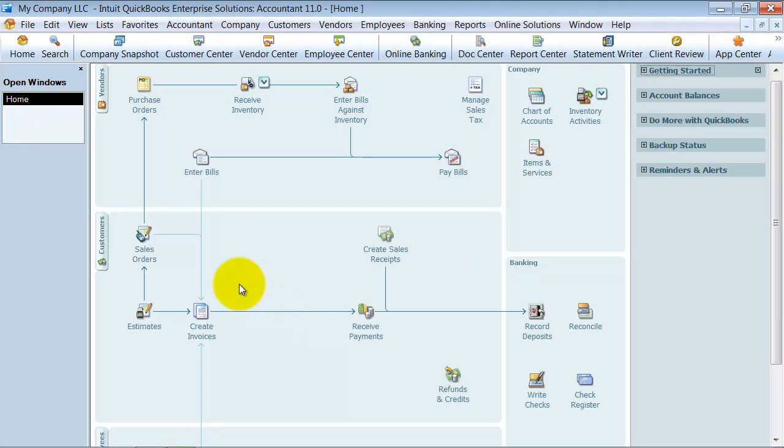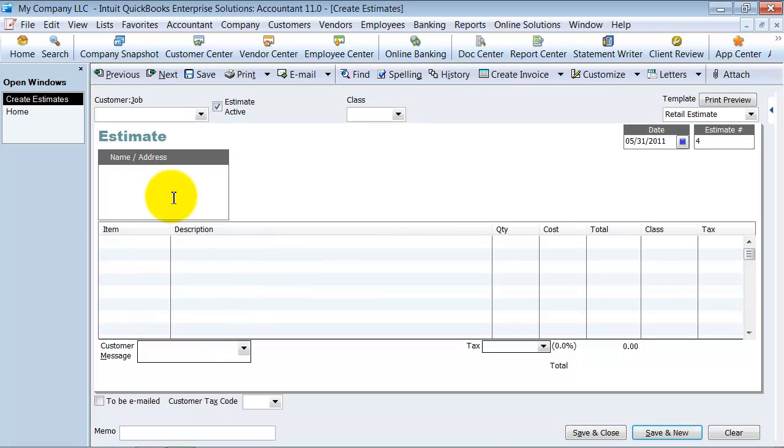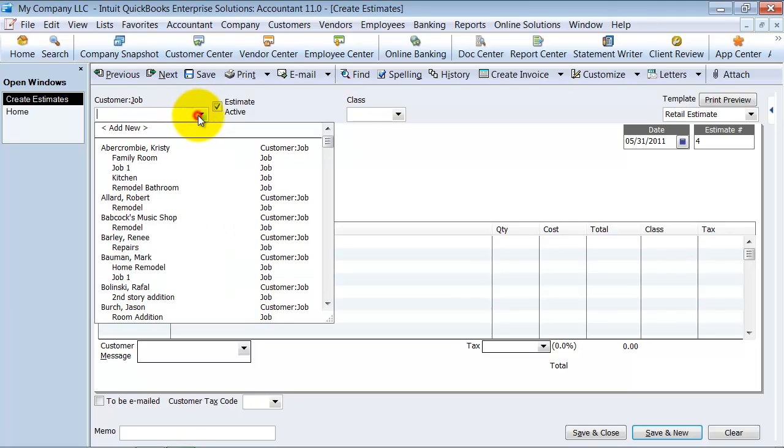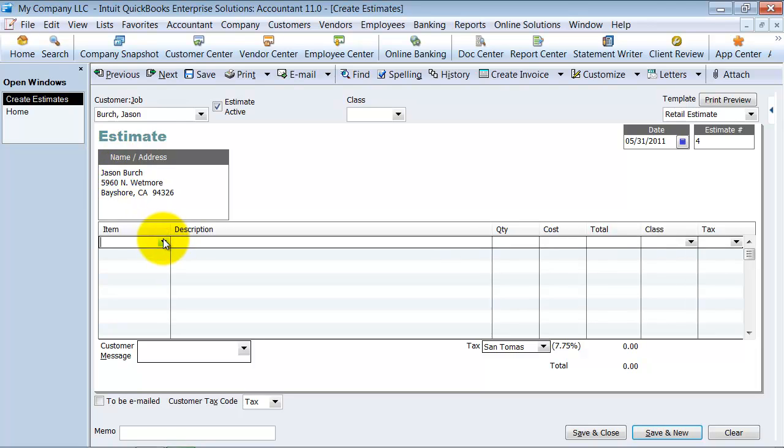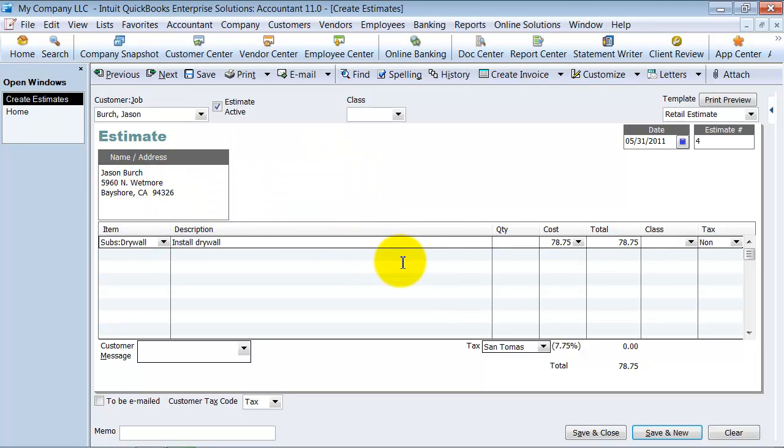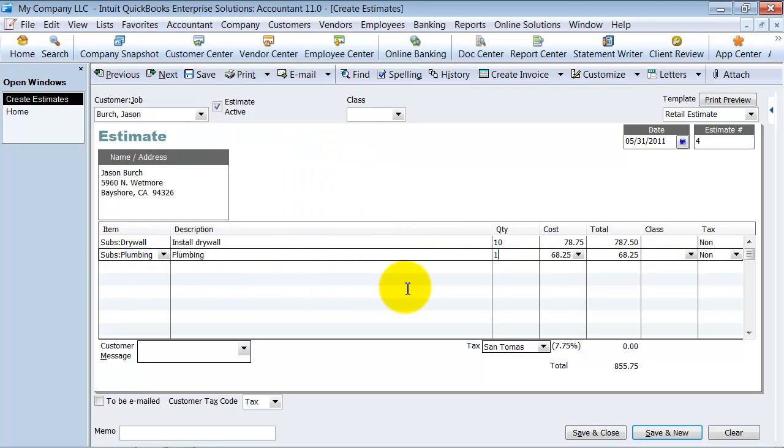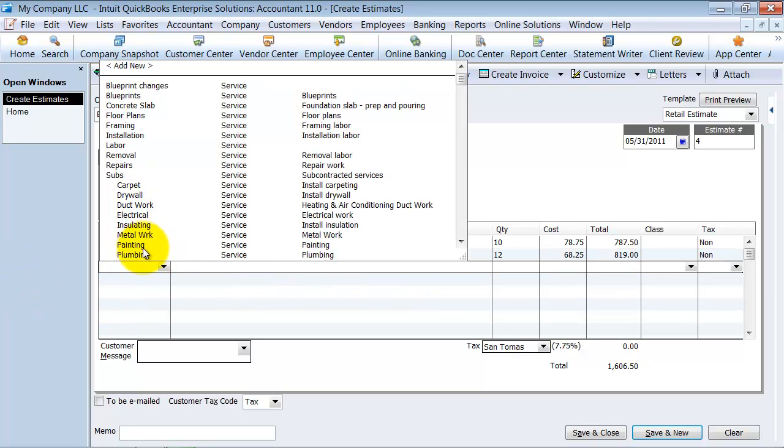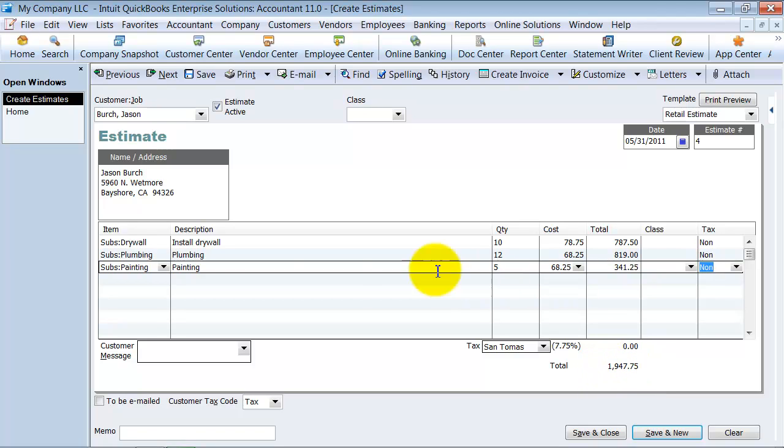So now we're going to do a couple of transactions with customer deposits on them so you can see how they work. So we're going to go ahead and start with our estimate. And we're just going to do estimates to invoices on this. So we're going to go ahead and create an estimate for Jason Birch. And we're going to put on here some drywall, 10 hours of this. We're not going to add the class for now. We're going to go ahead and add some plumbing, 12 hours of plumbing. And we'll go ahead and add some painting as well, five hours of painting.